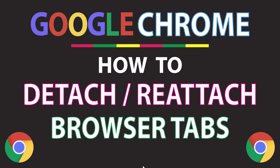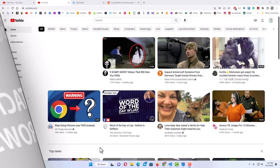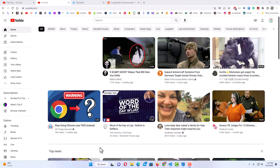This will be a video tutorial on how to detach and reattach browser tabs in the Google Chrome web browser. I will be using a desktop PC for this. I will show you how to detach and reattach a single browser tab, and also how to detach and reattach multiple browser tabs.